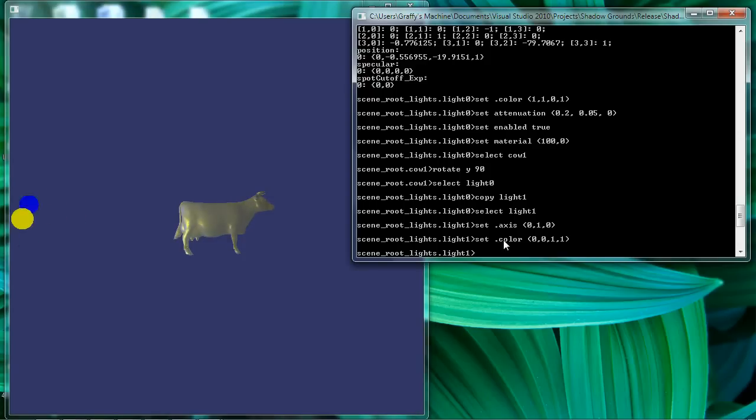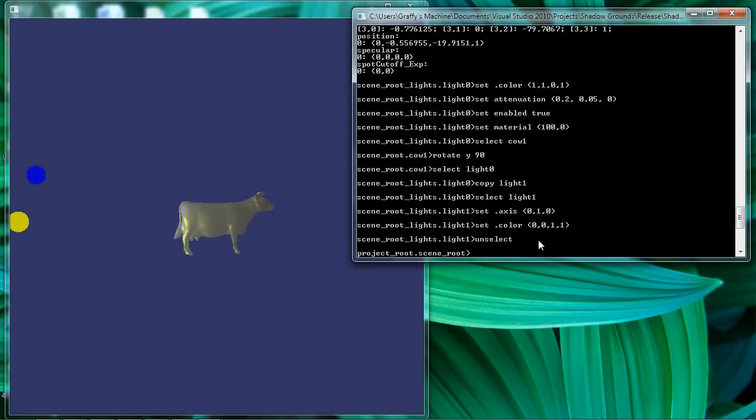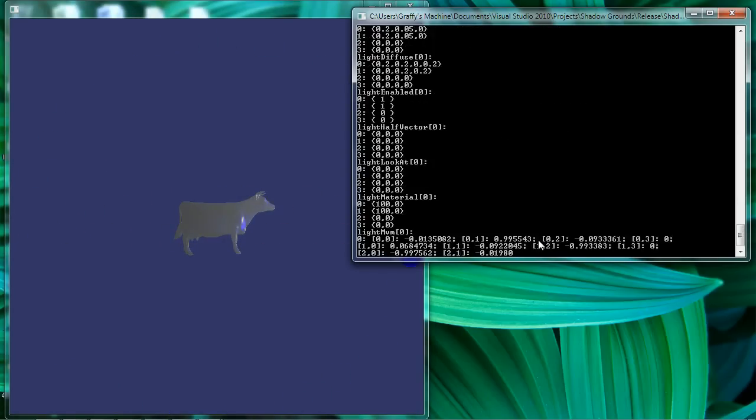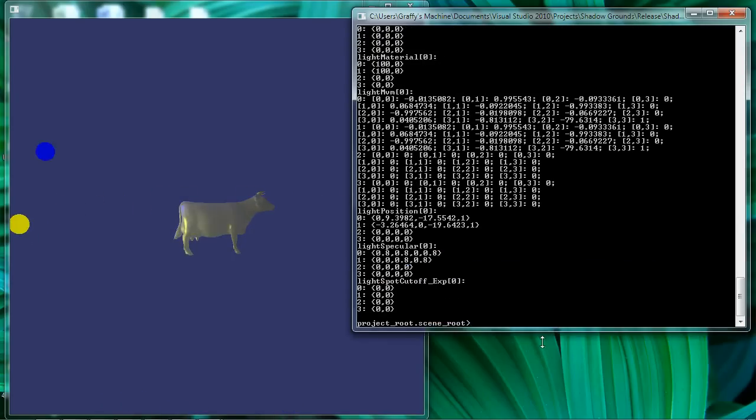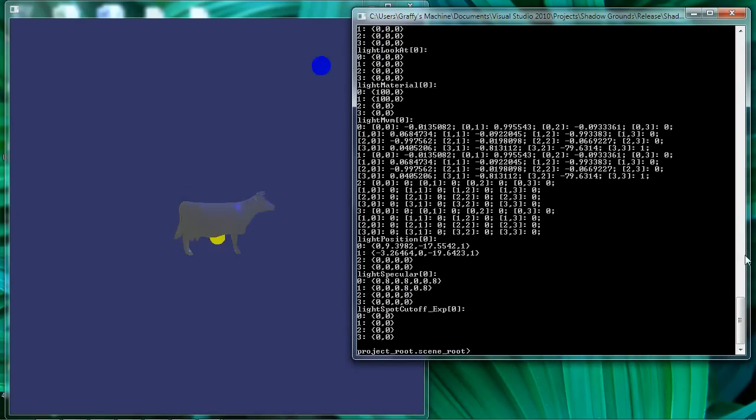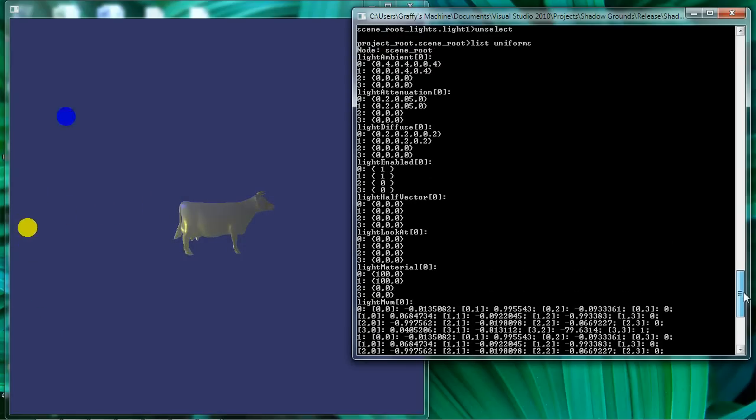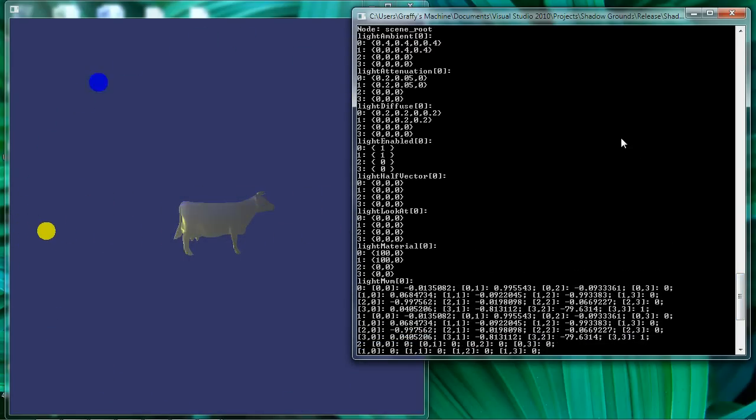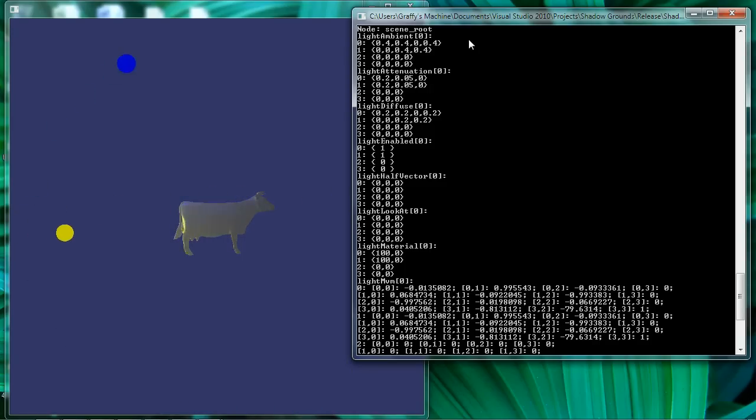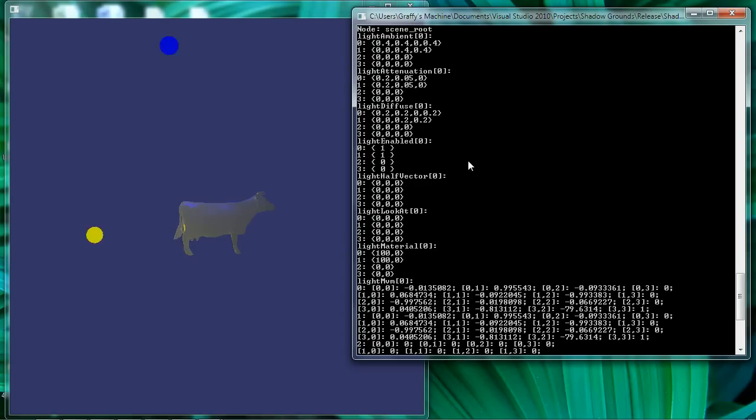Now if you remember I said that I have an internal mechanism that aggregates the uniforms defined at my light nodes into uniform arrays back at the node that's being lit, which again in this case is the root node. And if you look you'll see in fact there is a uniform array for each lighting characteristic defined at the light node consisting of four elements.